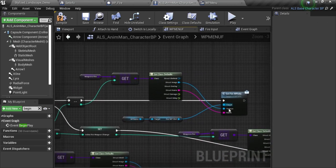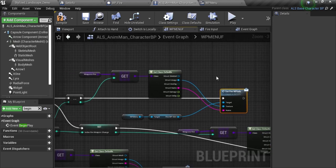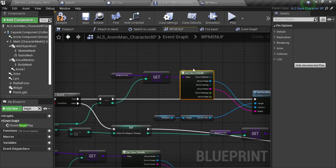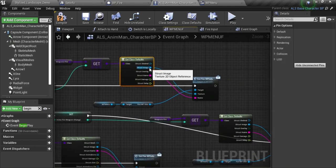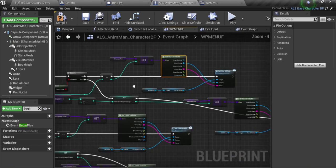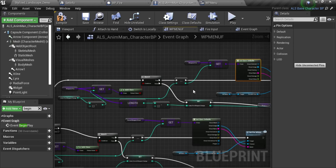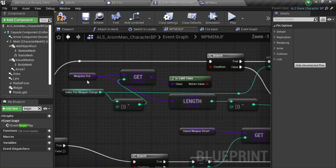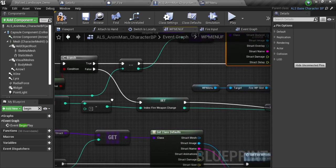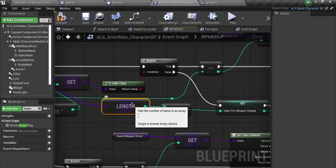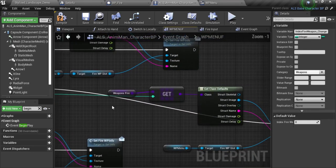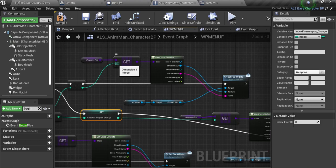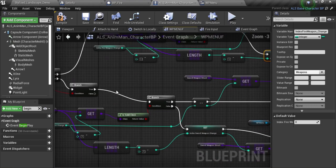And from there I'm going to set the fire weapon info for the current weapon that I have, based on the class defaults — just getting the weapon struct using this index, get class defaults, and set the image and the name. But if it's false, it means I don't have something on the left, so I'm going to switch to the last array element. For that, you just need to get the length, select minus one — because the length gets the number of elements but an array starts at zero — then set that variable. And the same process — you can just copy and paste, but change this index.